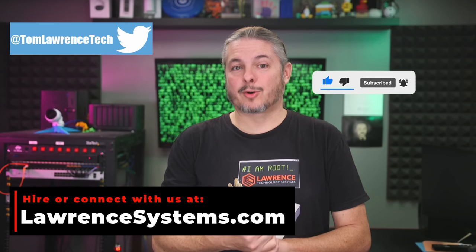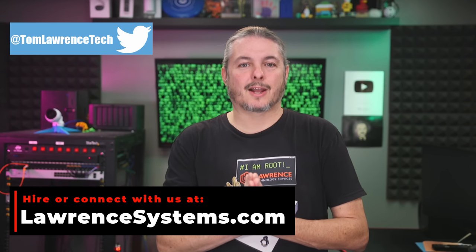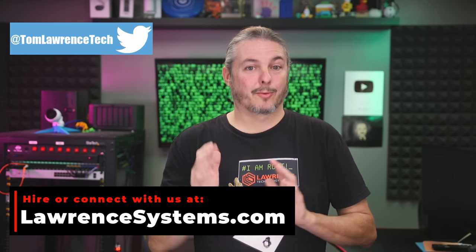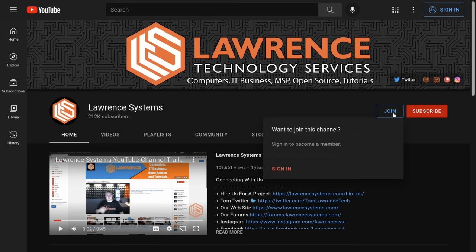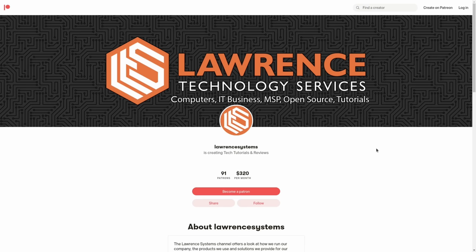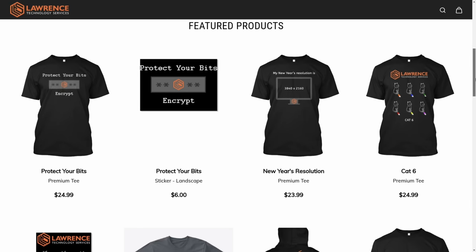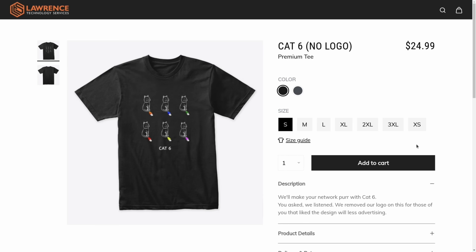If you'd like to hire us for a project, head over to lawrencesystems.com and click the Hire Us button right at the top. To help this channel out in other ways, there's a join button here for YouTube and a Patreon page where your support is greatly appreciated. For deals, discounts, and offers,